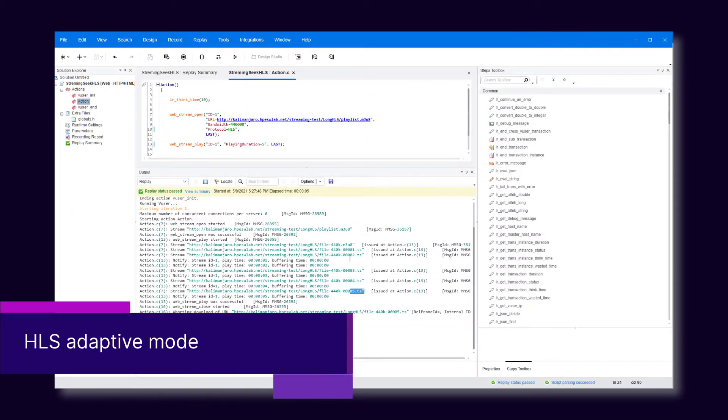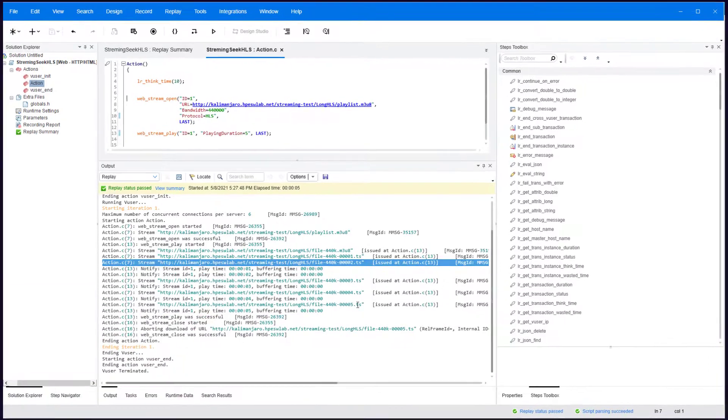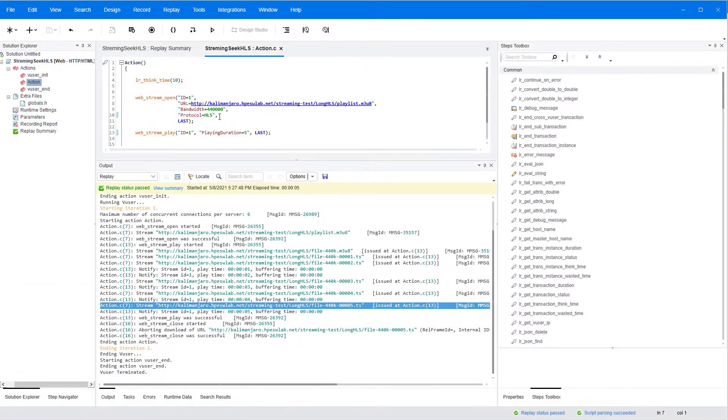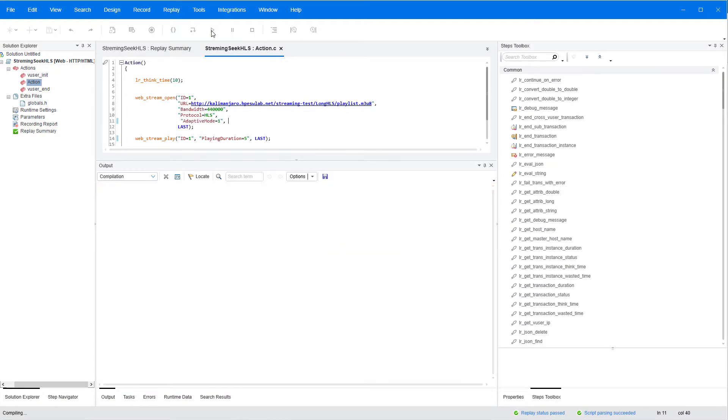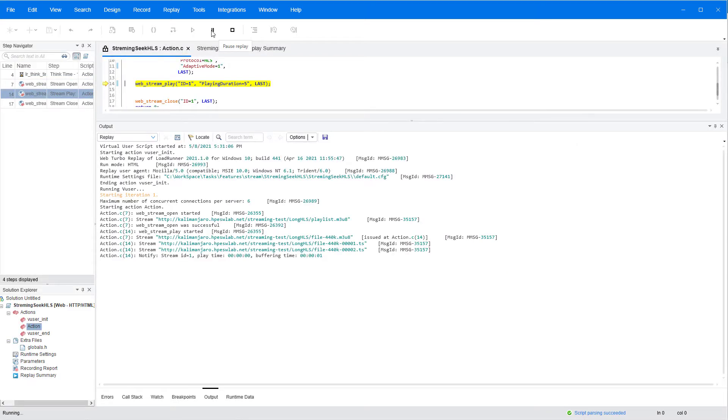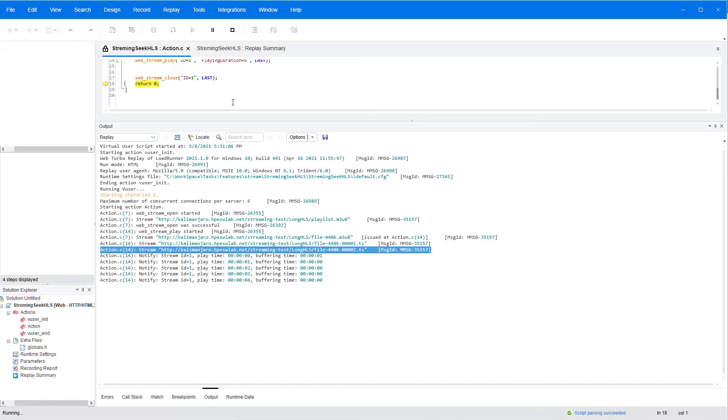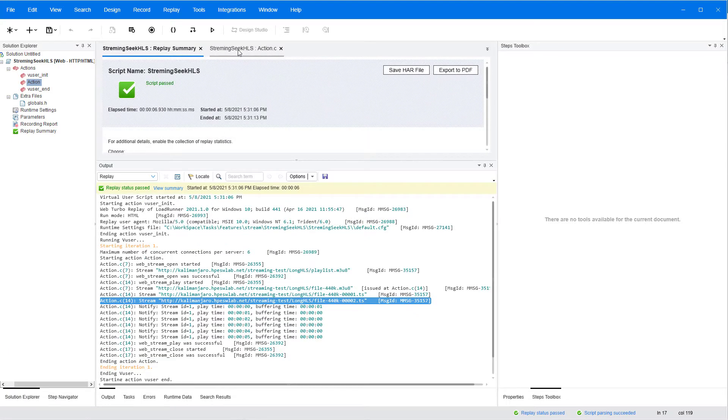Next up, when using HTTP live streaming with your web scripts, you can now use adaptive mode. This mode downloads the HLS video segments when they are played, giving you better emulation of real user activity.